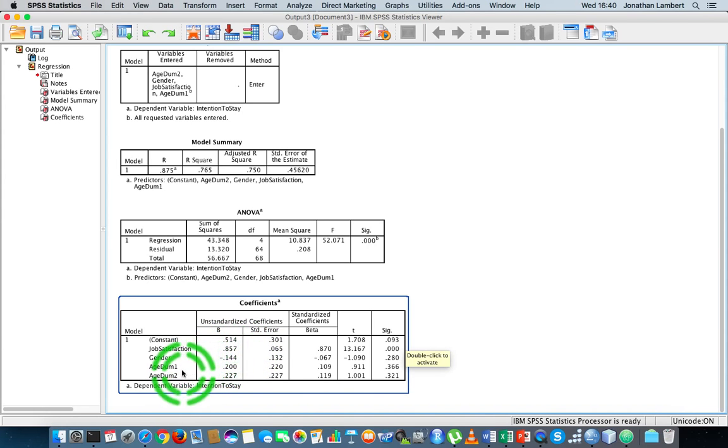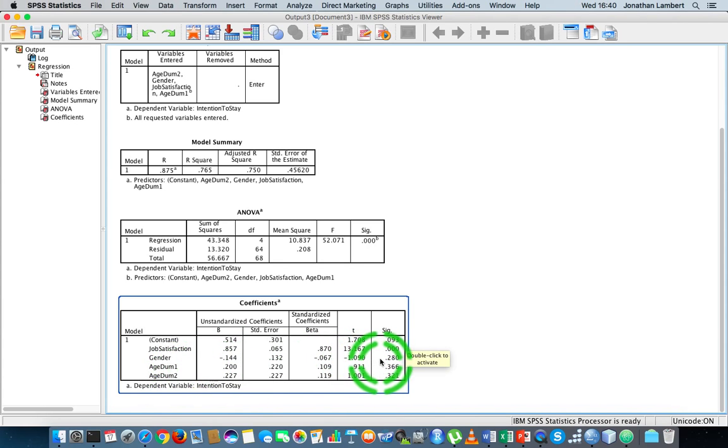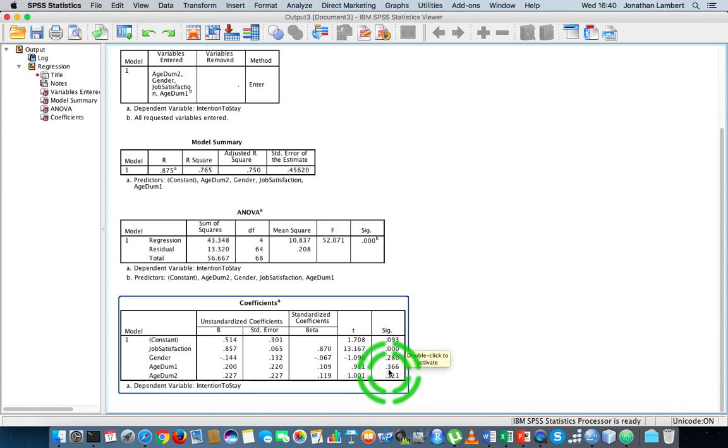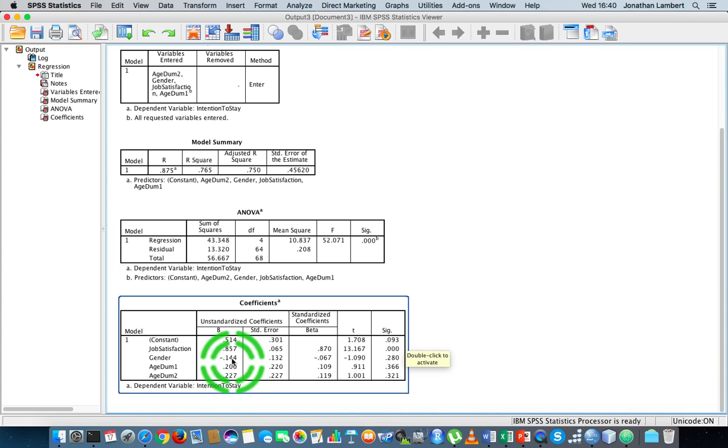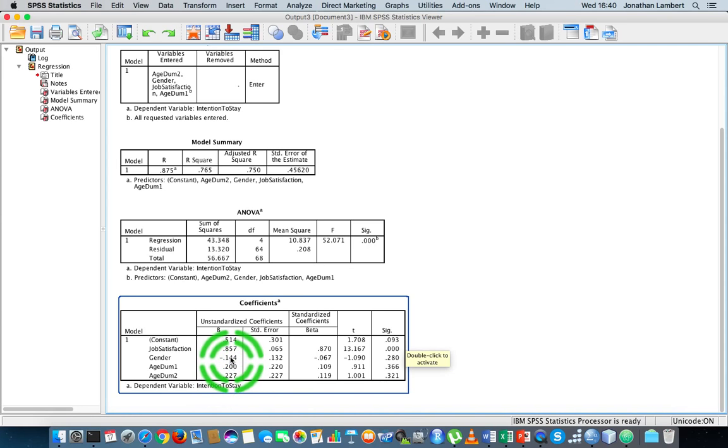But when we look at gender and age_dumb1 and age_dumb2, we haven't achieved statistical significance. In other words, there isn't any evidence to suggest that these values are not different to zero, and that the real values with respect to the population that this sample has been drawn from are zero. There's no evidence to suggest that they're not zero, if that makes sense, which is certainly different to saying that they are zero.